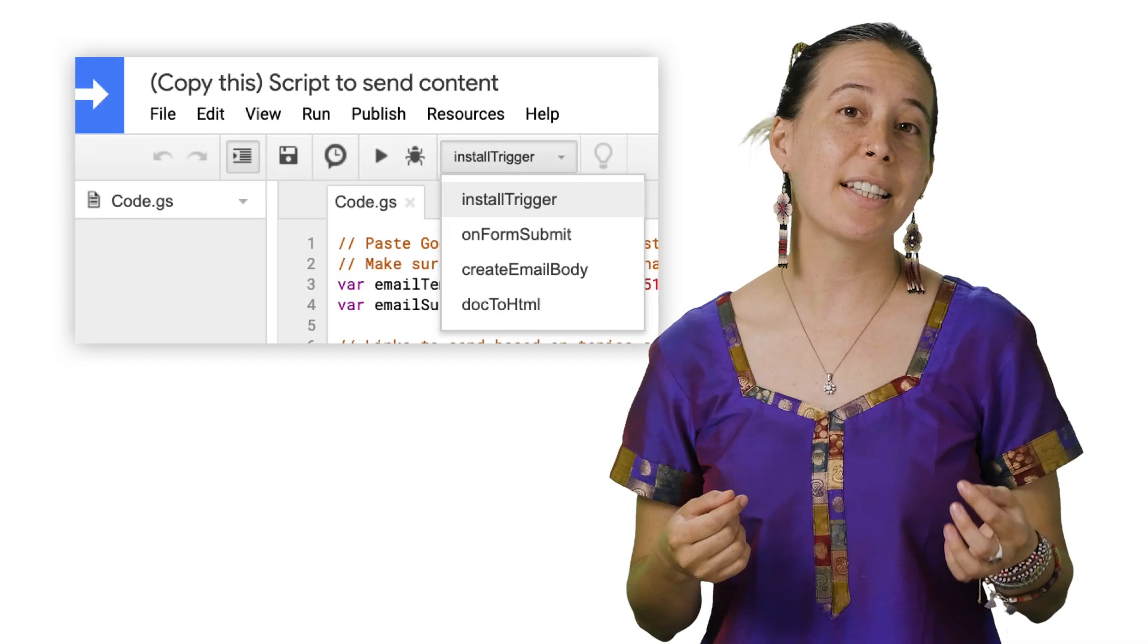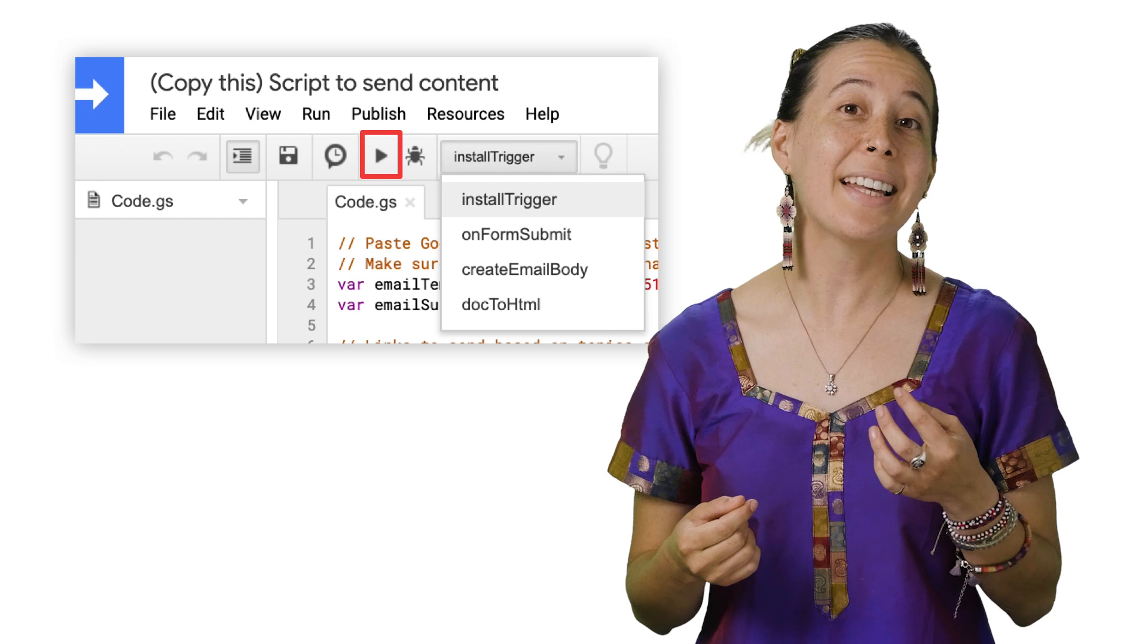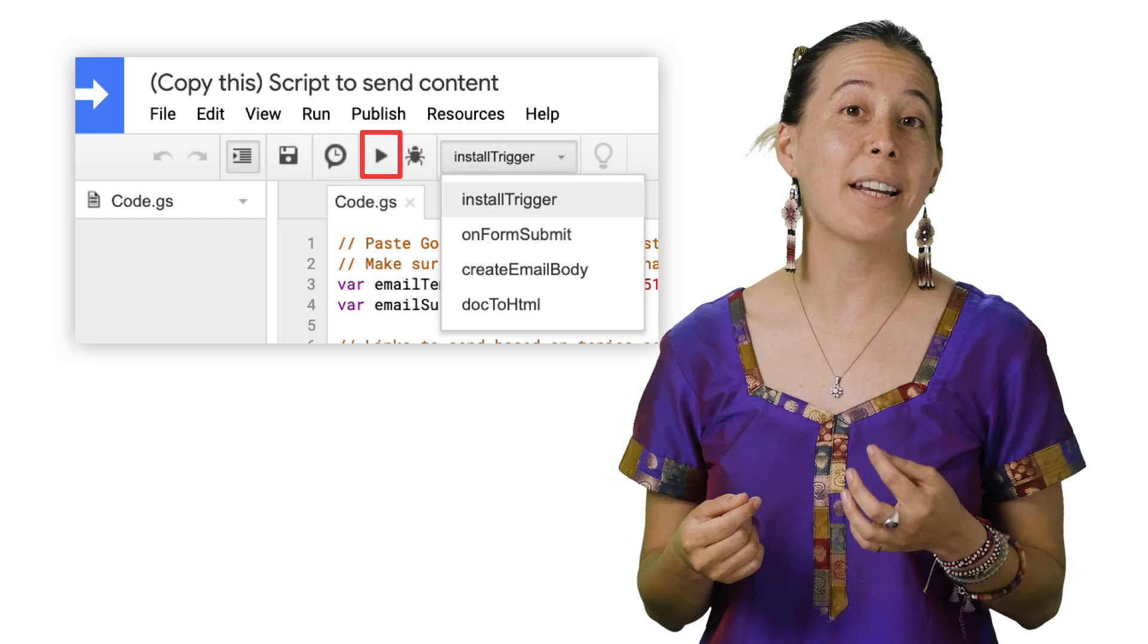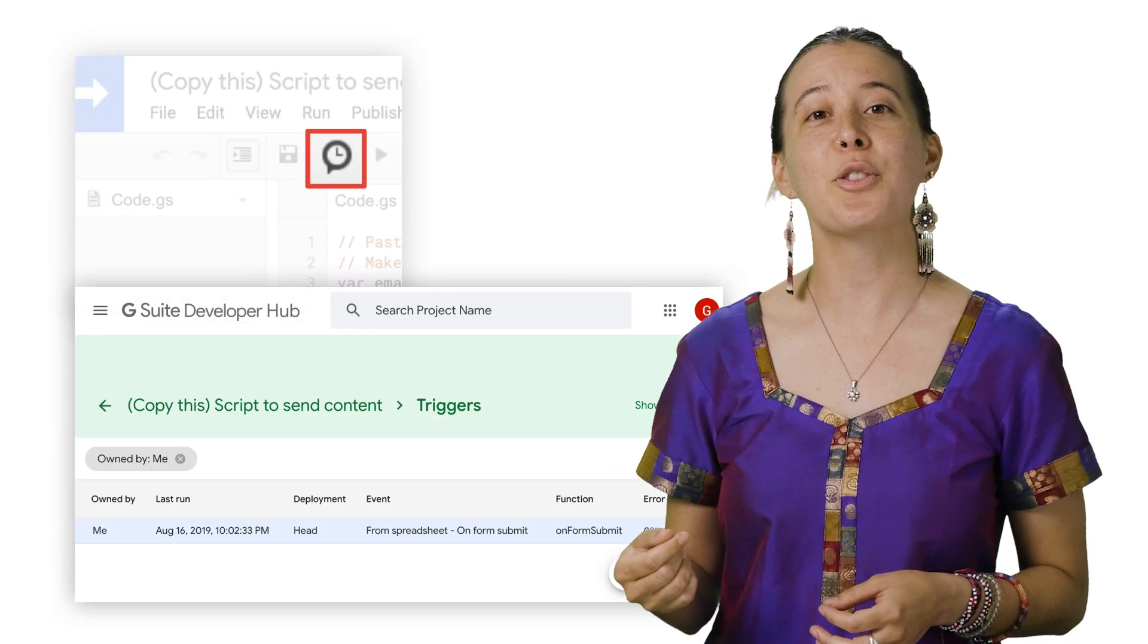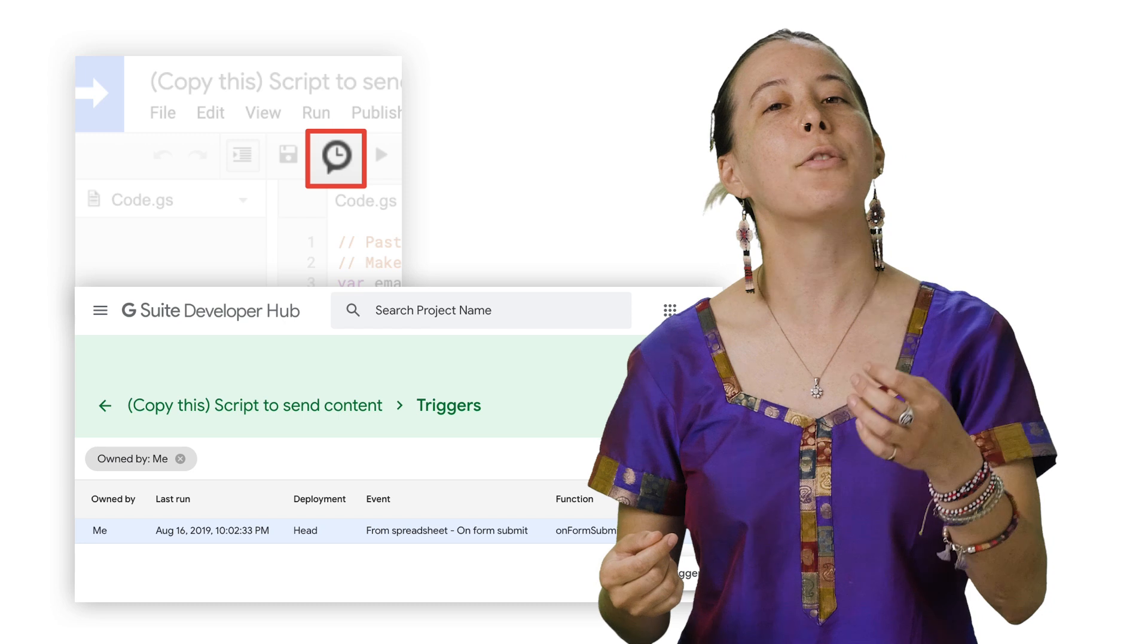Upon selecting this function from the drop-down menu and then clicking the Run icon, it installs a recurring trigger that runs a function called onFormSubmit.